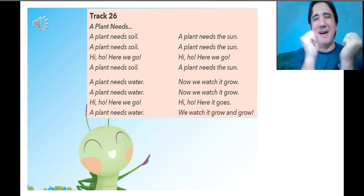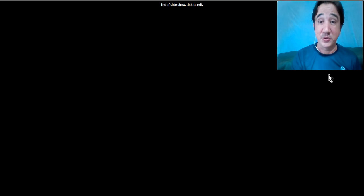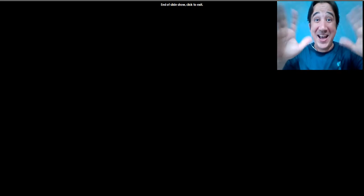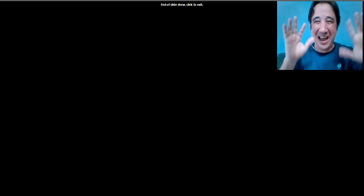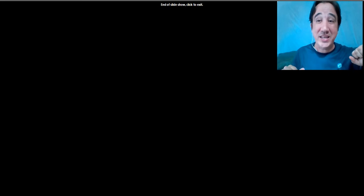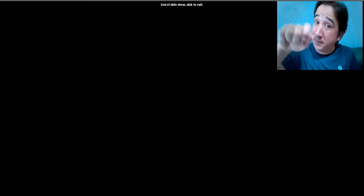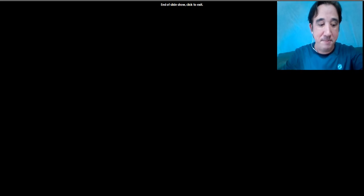Our song is over, and that means Track 26 is done. It's time to say goodbye! Bye-bye, see you next video, next week. Have a nice weekend. Remember to take a picture of your plant — the seed that you planted. Let's watch it grow. Bye-bye!